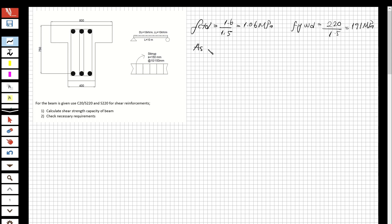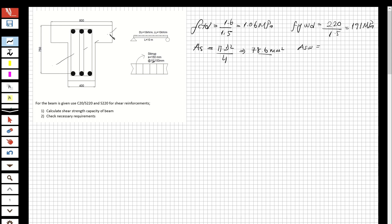Now let's calculate the area of the shear reinforcement. We have phi 10 stirrups, so we calculate pi times d squared over 4, which gives 78.6 mm². For Asw, looking at the cross-section cut, we obtain four legs, so it's 4 multiplied by 78.6, which equals 314.4 mm². Now we have Asw.